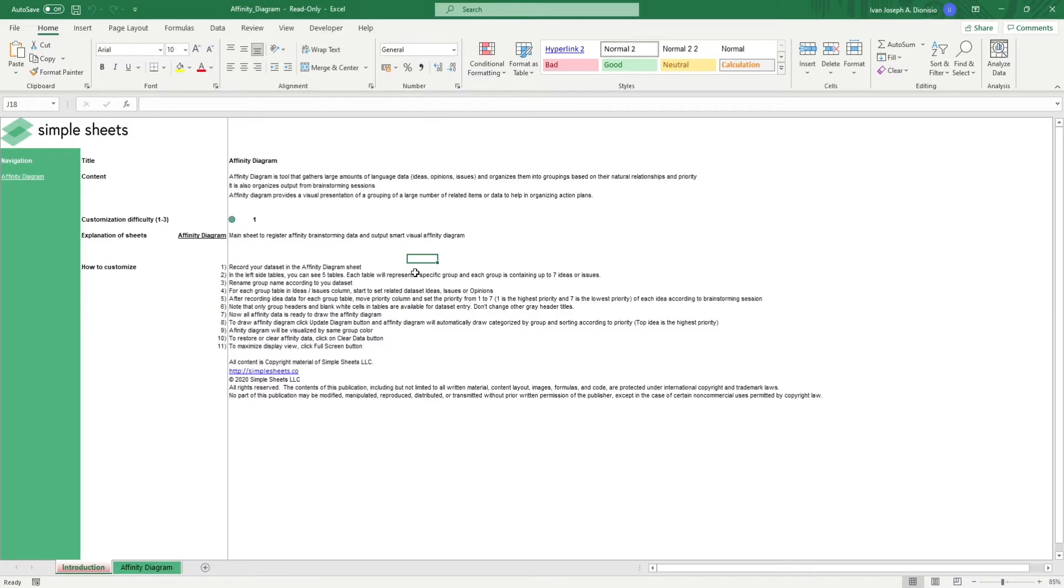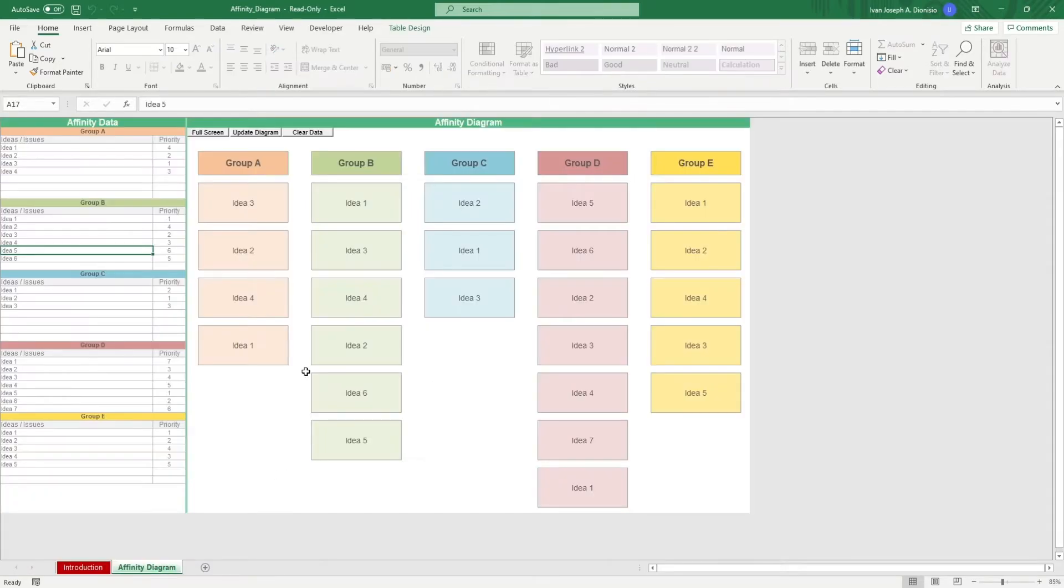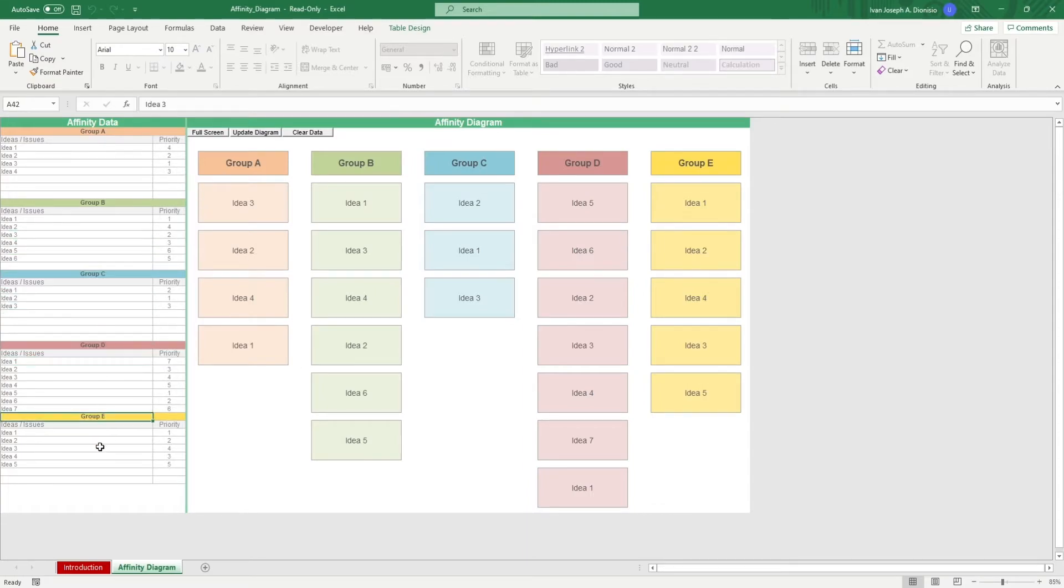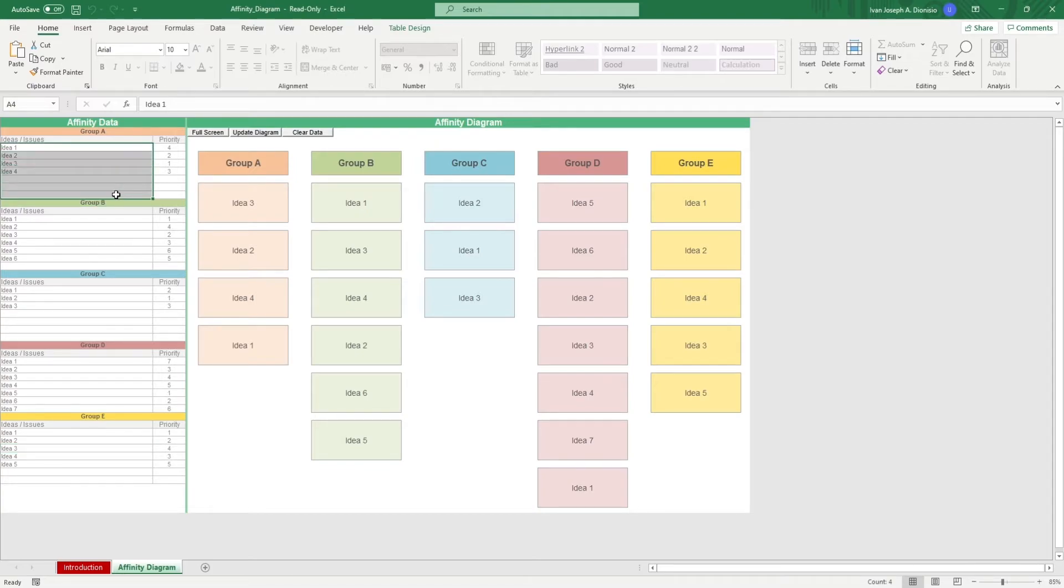Let's head on over to the Affinity Diagram sheet. On the left-hand side, you have five group areas that you can change out depending on your needs. Each of the groups have seven input fields for your issues or ideas. All you have to do is input your ideas for the different groups here along with their priority ranking.